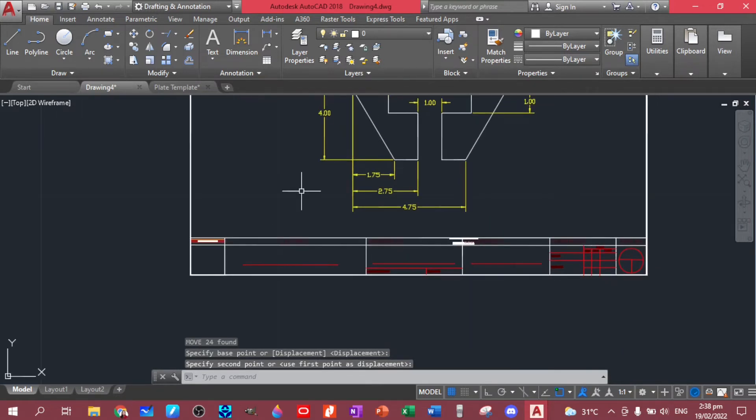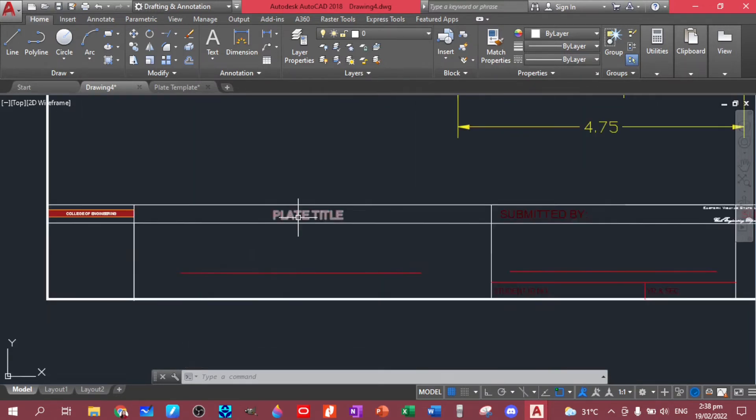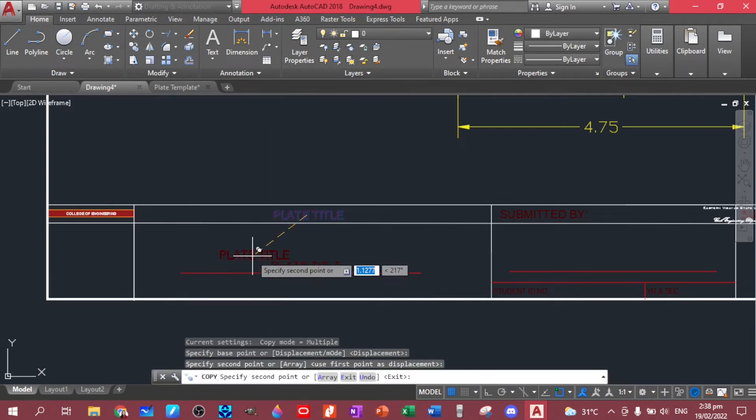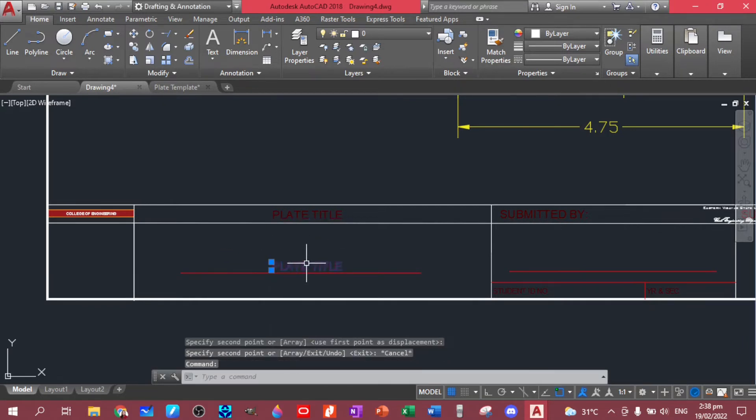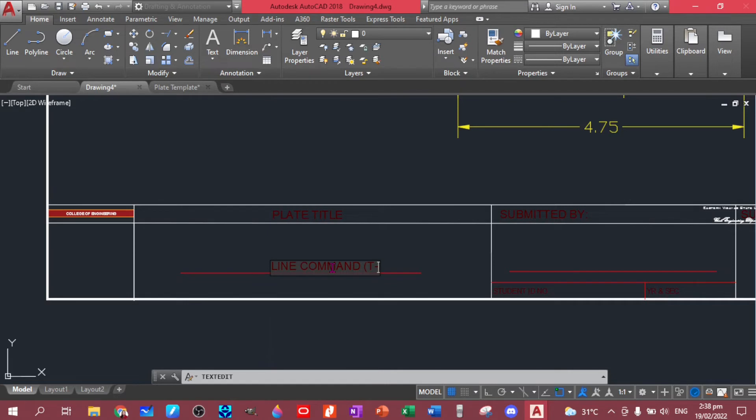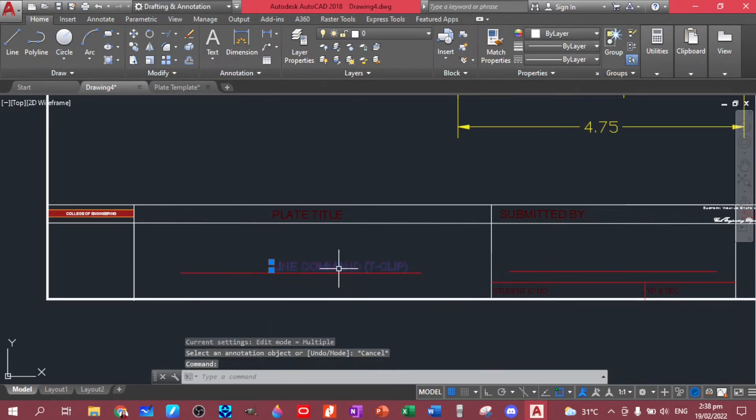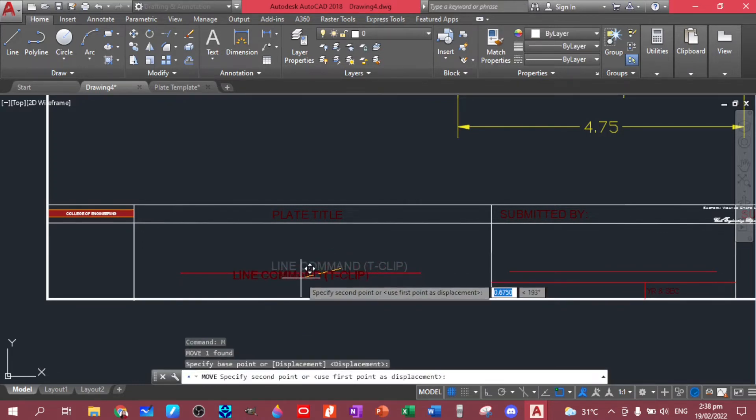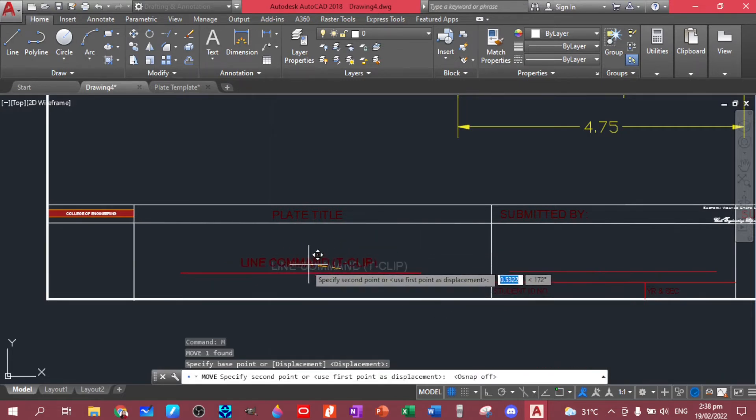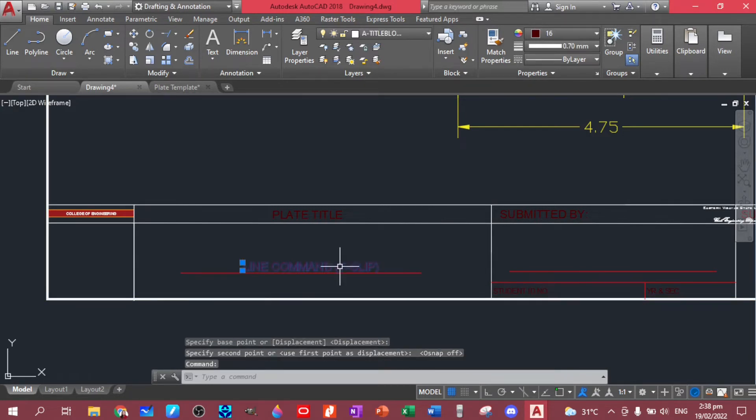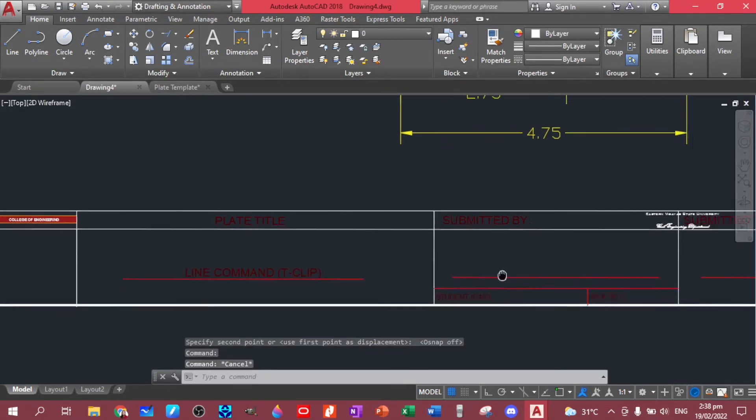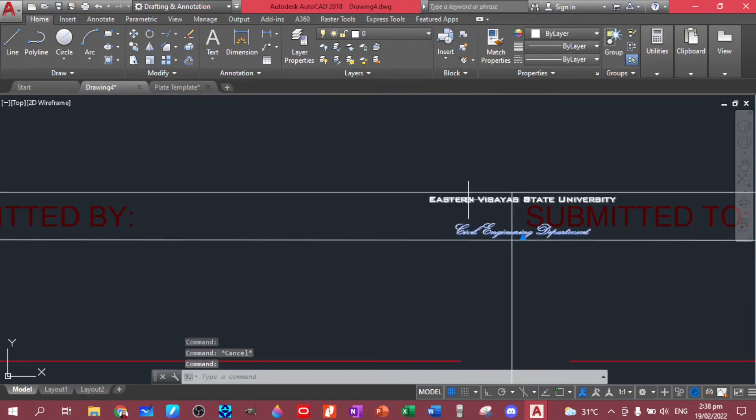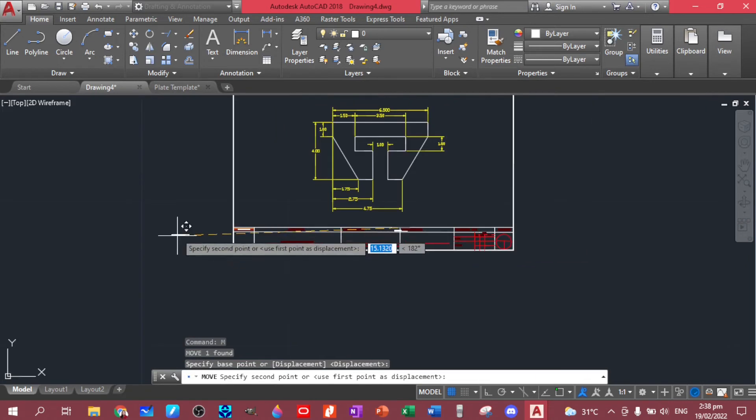Now you have that. You can just copy this, put it here. Copy, then you put your plate title here. You can edit this, this is line command T-CLIP. So we have line command T-CLIP, so you have that one. Then you move this to the center. I'm in snap, so let's undo that. And then the same thing, you copy this and then you write your name, year and section. Oh, you have to move this by the way.